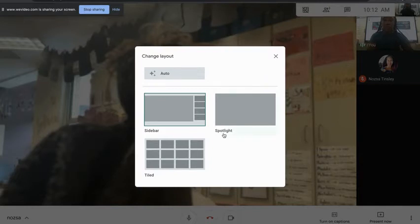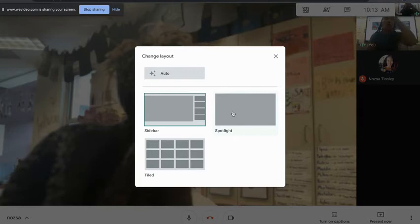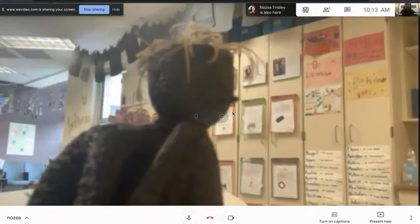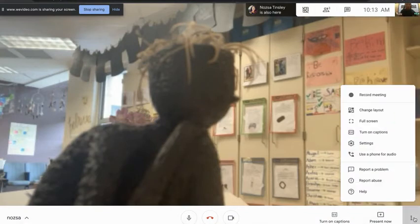The next view is Spotlight. It's basically like Sidebar except you don't have everyone else on the side — it just takes everyone else off the side and the person who's speaking goes in the middle, filling up your whole screen like such.